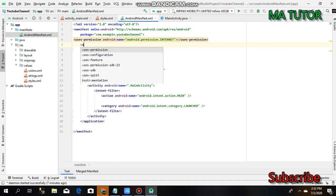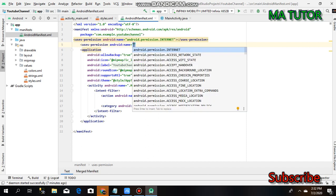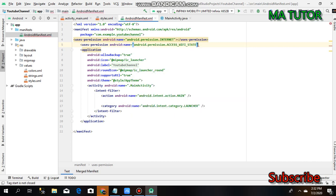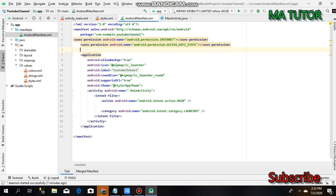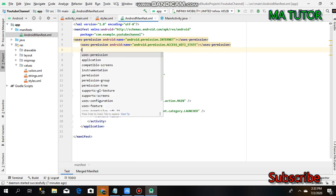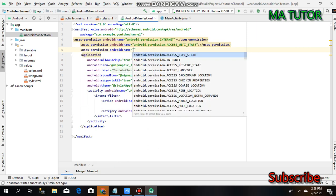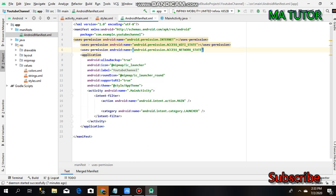Add user permission for access WiFi state, and if you want, add permission for access network state. The work is done.